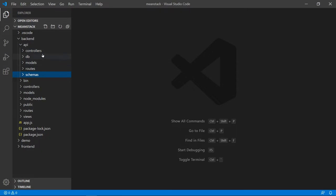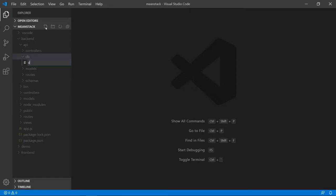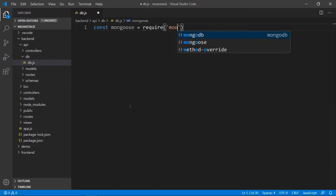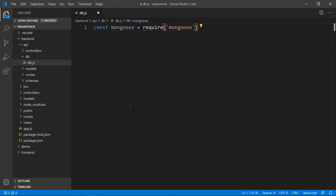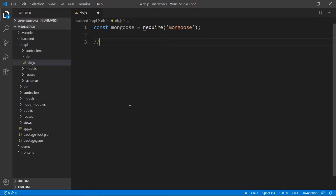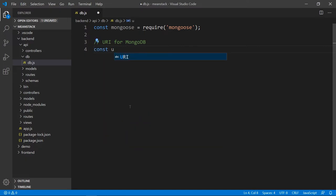So first, let's just go into the database folder and make the connection. I'm going to create a file — I'll call it db.js. Inside here we're going to import Mongoose. Once we create that, I'm going to go ahead and create a URL — a URI for MongoDB.